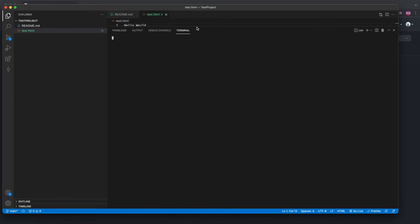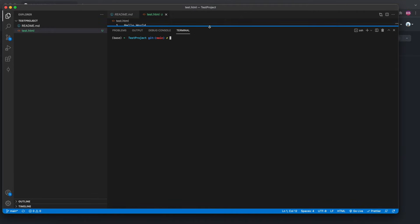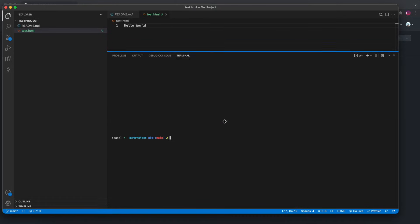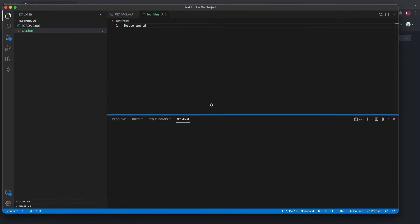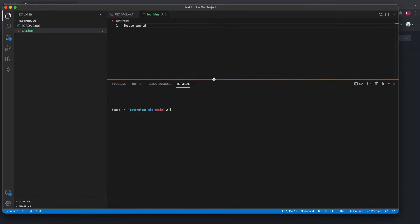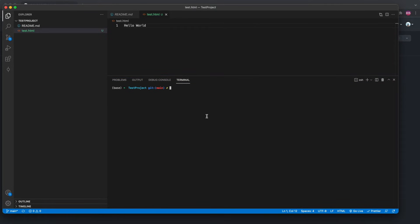You can drag it to a convenient position. Then you should type: git config user.name — you have to set your username and user email ID for your Git repository.